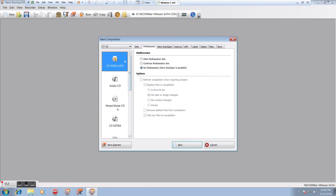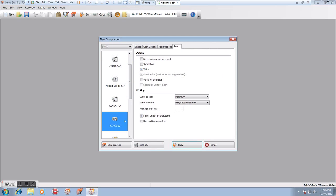We open up burning ROM and the first thing we see, we're not going to see anything here. So if we slide this down past audio CD, mixed mode, CD extra, we see CD copy. We're going to click that.